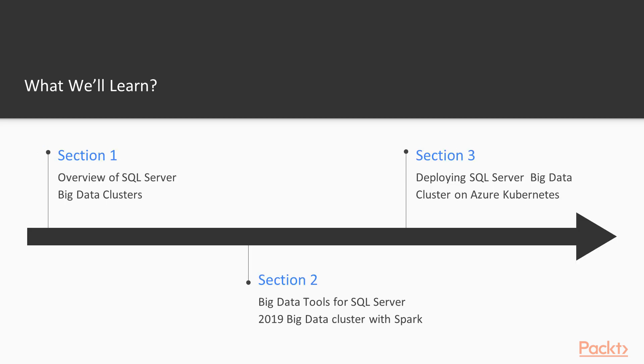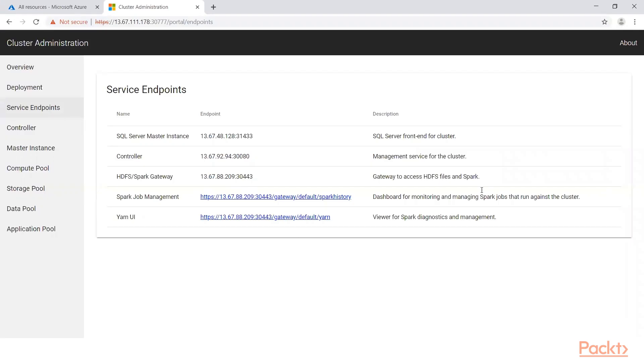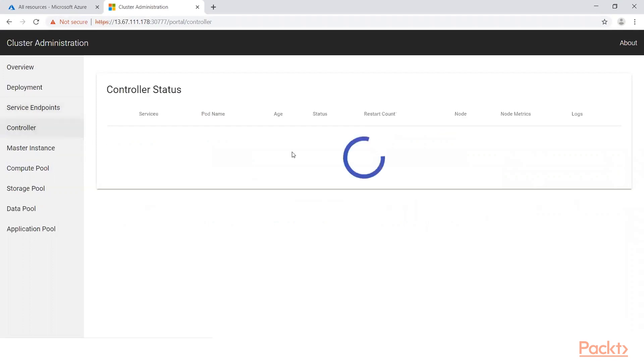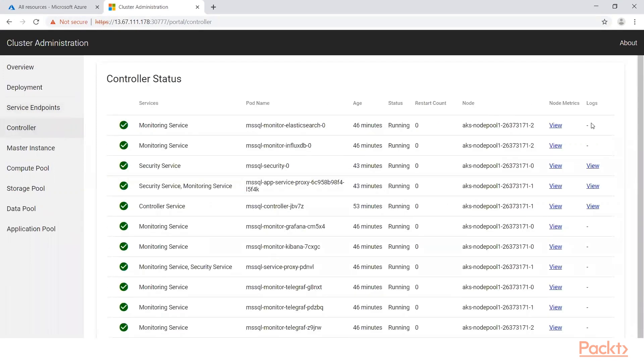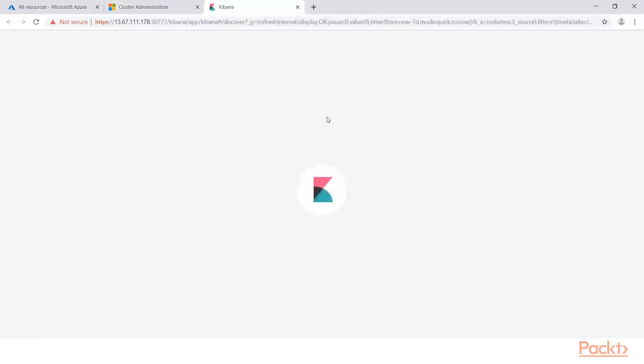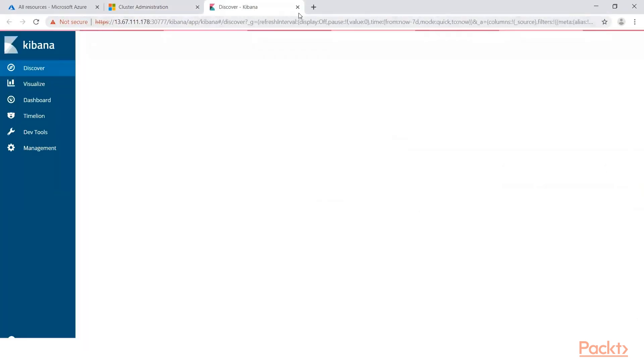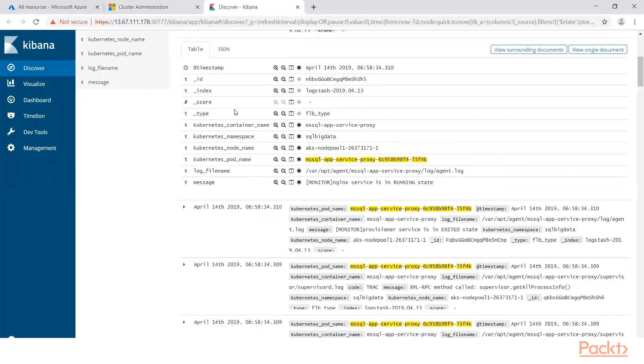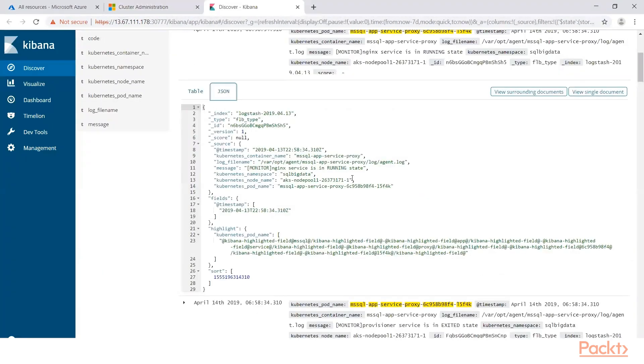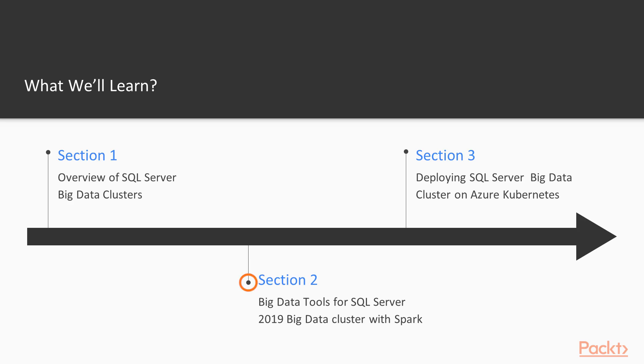This course is divided into six sections. In the first section, overview of SQL Server Big Data Cluster, I will help you understand SQL Server Big Data Cluster concept, set up a cluster admin portal, and show you a complete hands-on experience on installing big data tools.